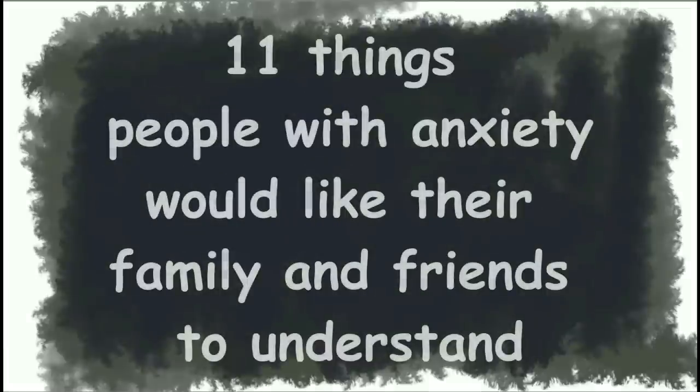11 things people with anxiety would like their family and friends to understand. Can you relate?